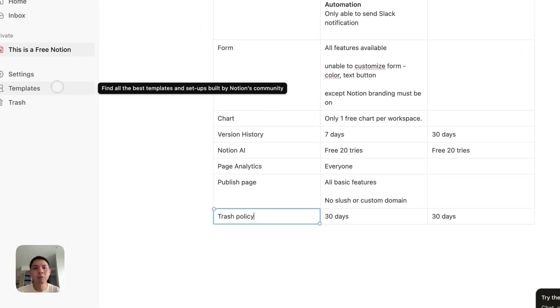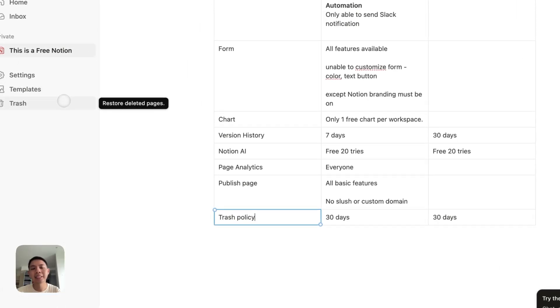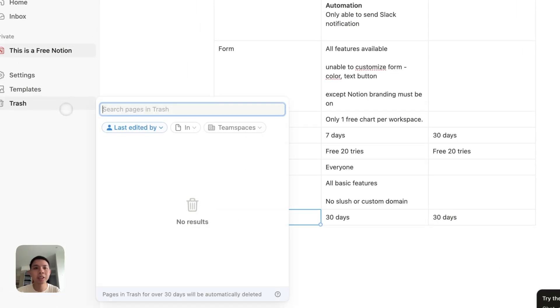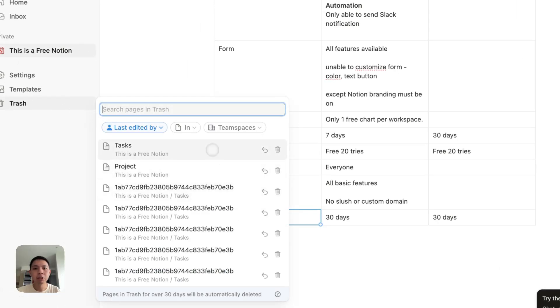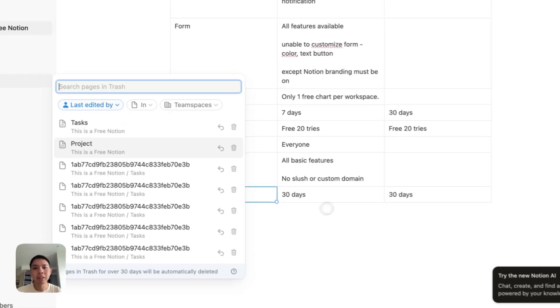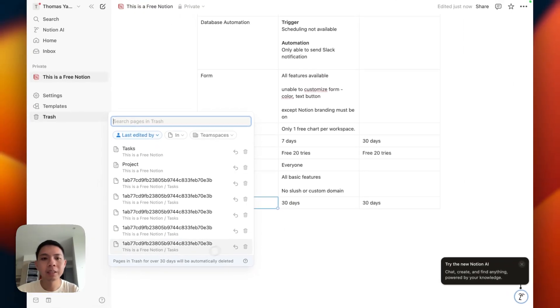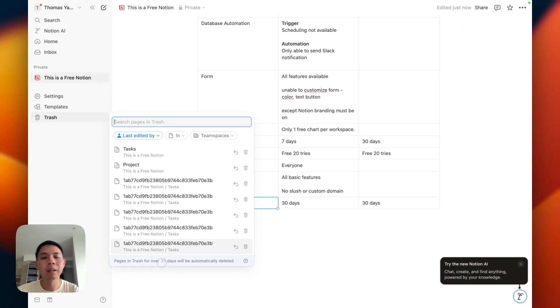Trash policy is the same. If you remove something accidentally and want to restore it, in the trash you can restore it within 30 days. I think this is the same aligned with the Plus and Free Plans.